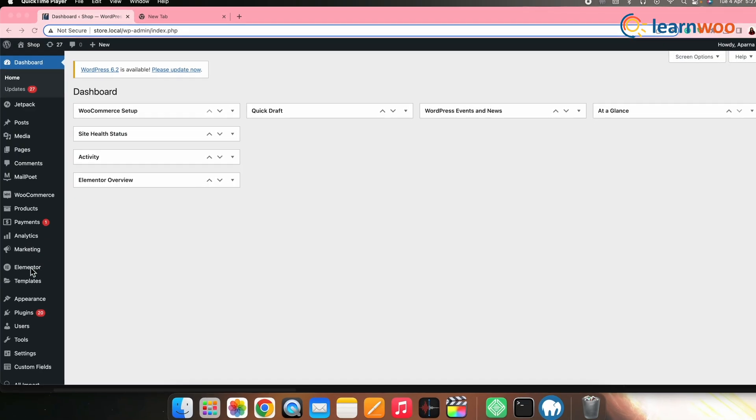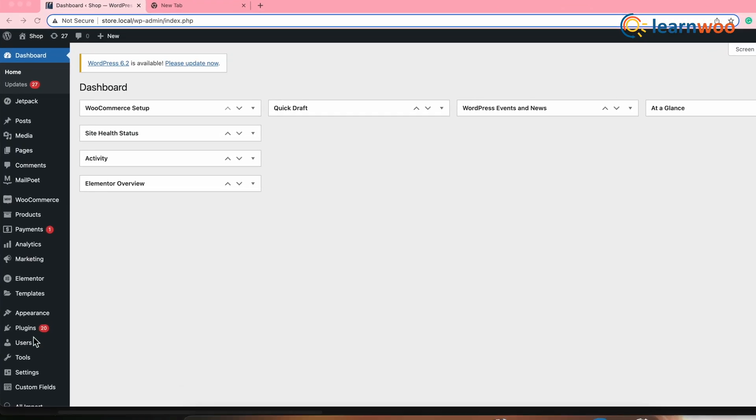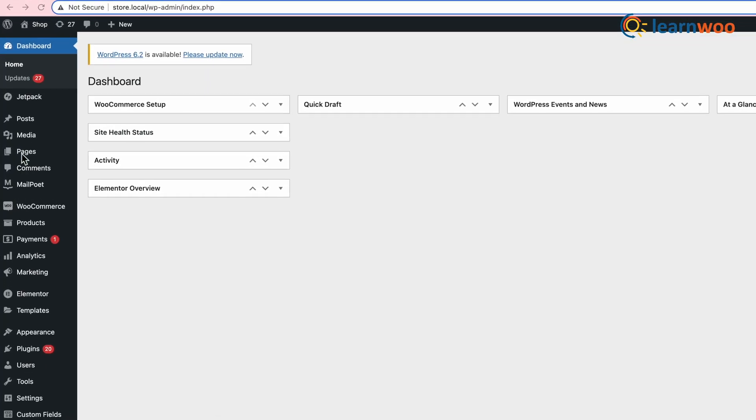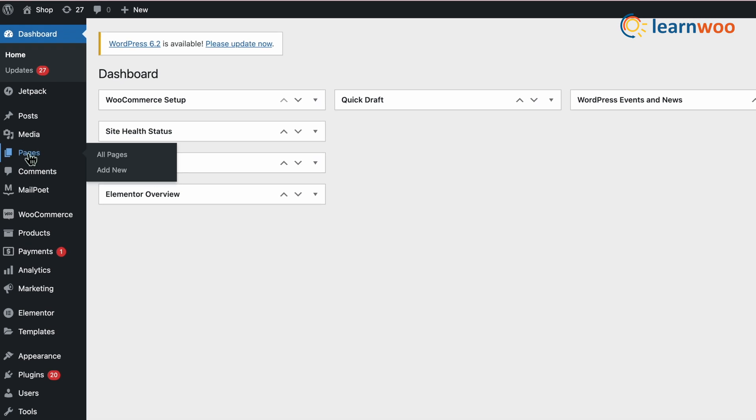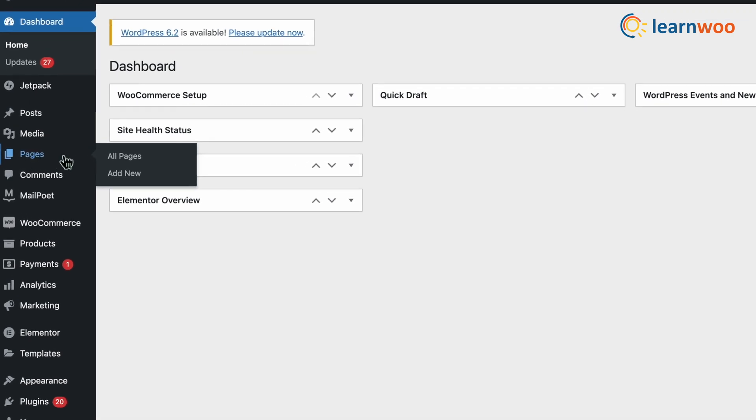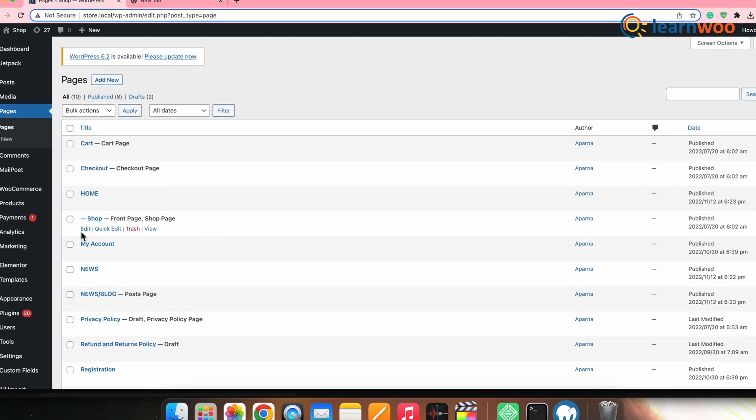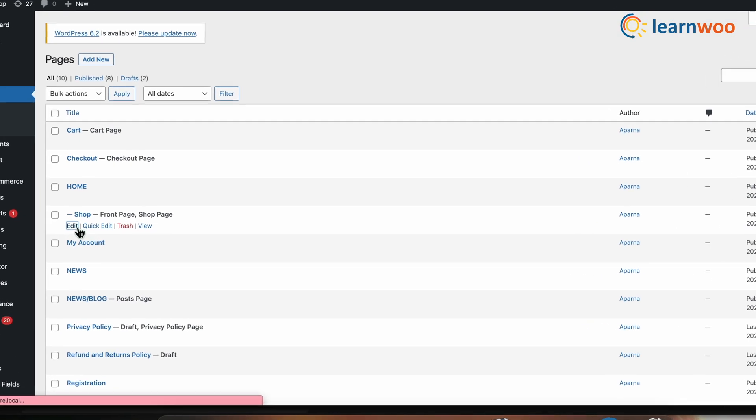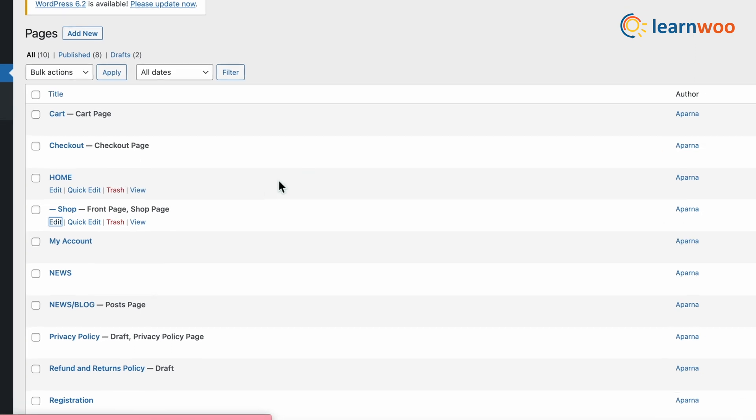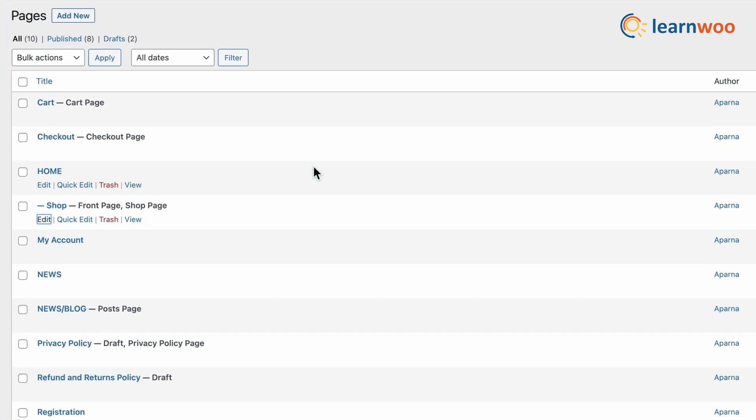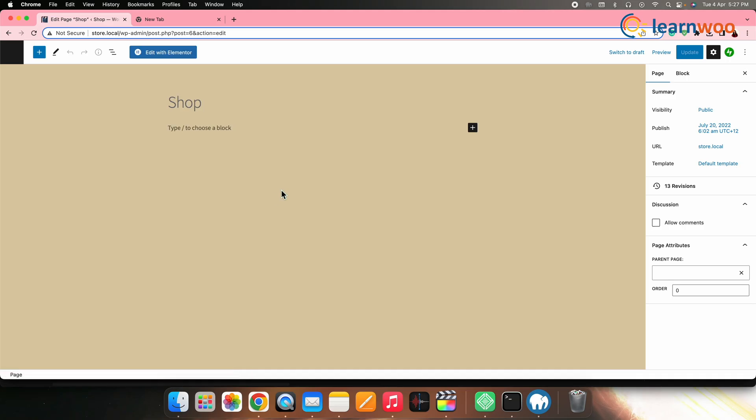In the next step, let's build your WooCommerce shop page from scratch. For that, first go to WordPress dashboard, pages, shop page, edit.